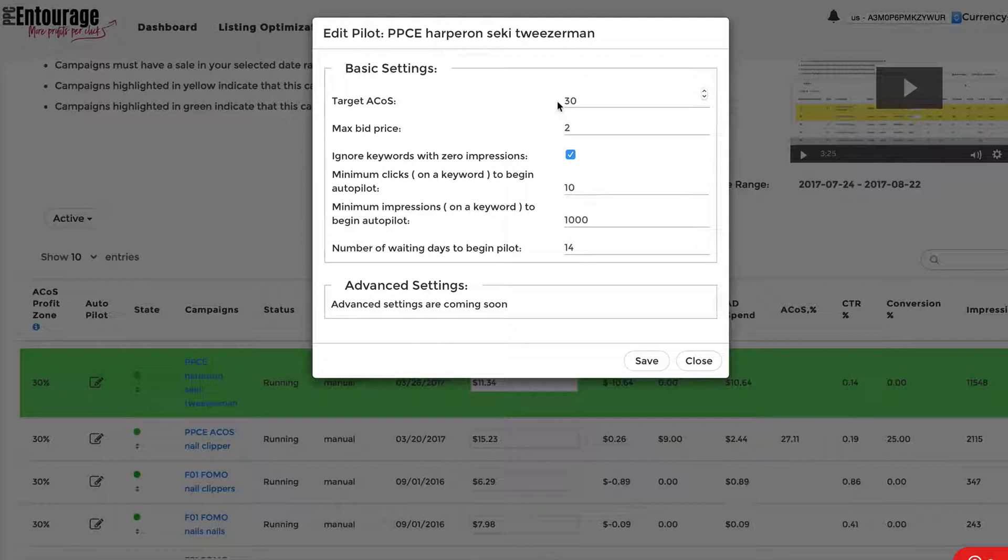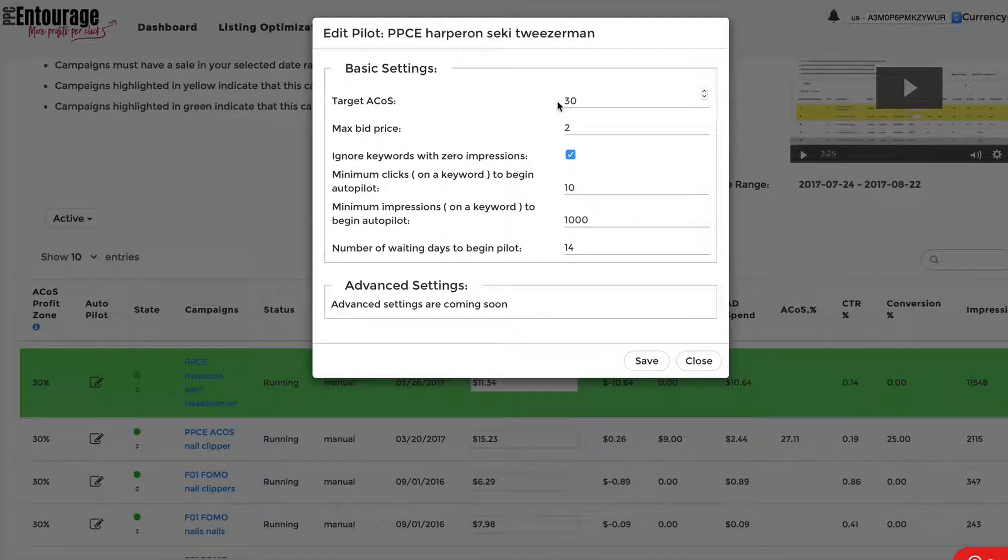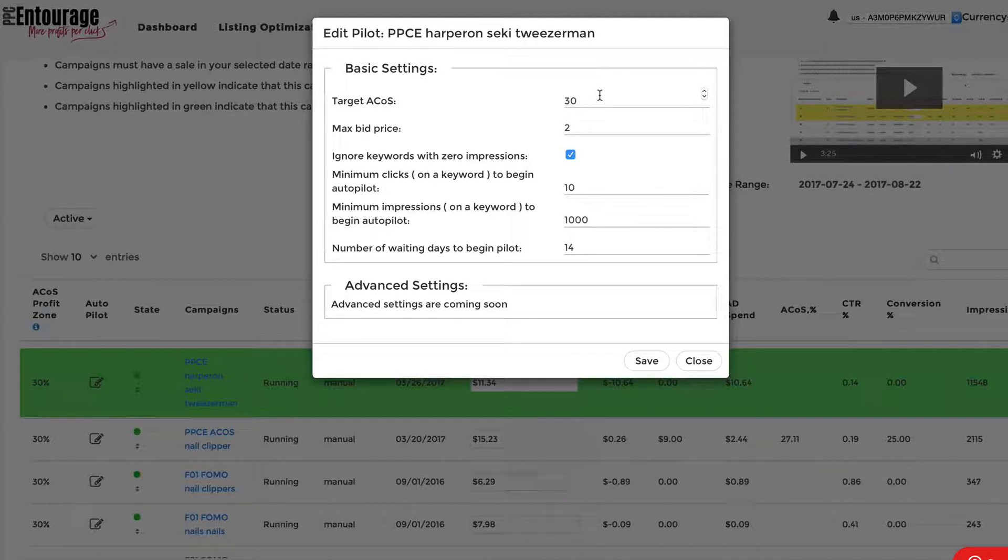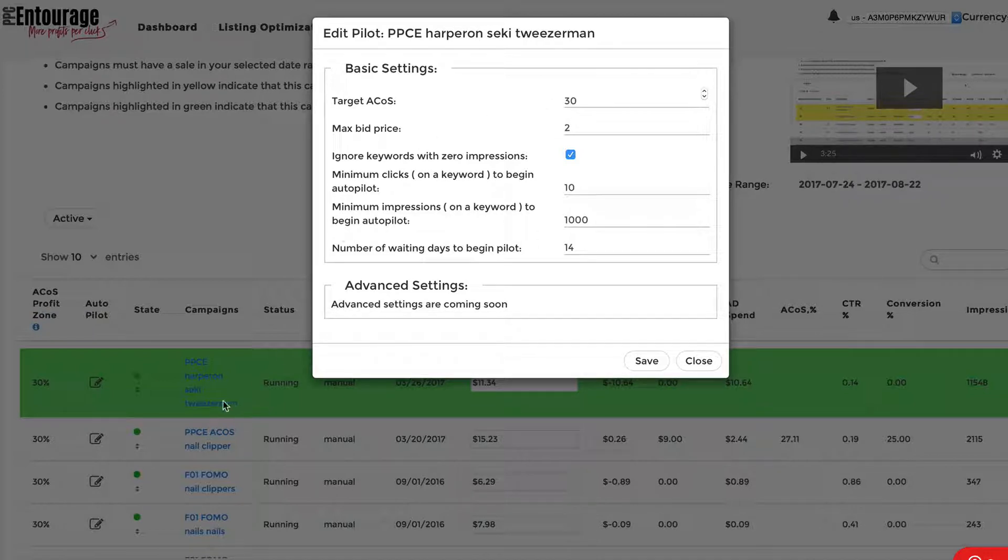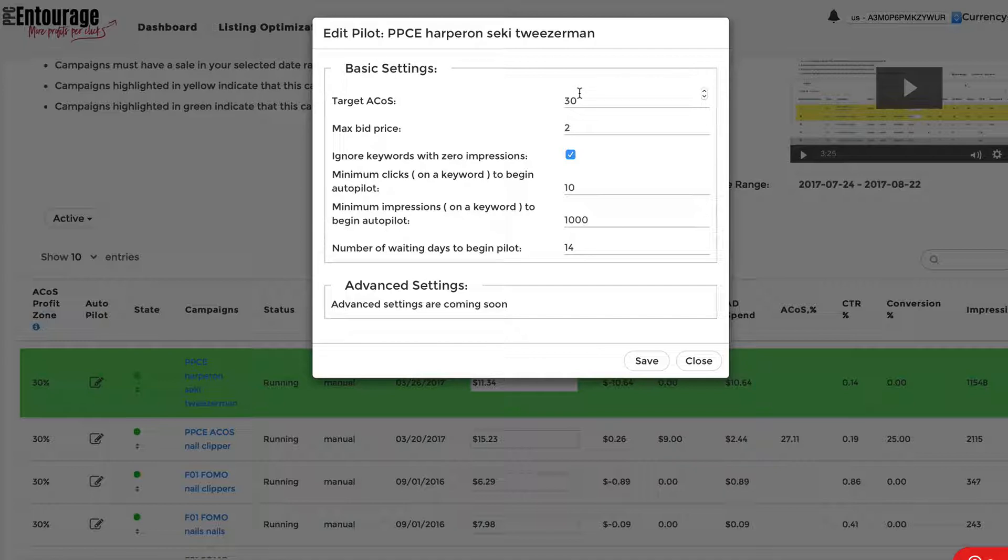So a little recap. This is going to run once a day. It's going to look at 60 days worth of data, and it's going to raise or lower the bid price on the individual keywords within a campaign based on your target ACOS and a couple of things that you said over here.